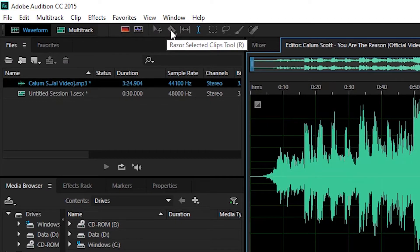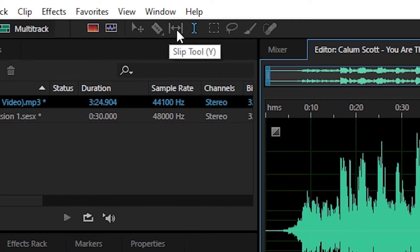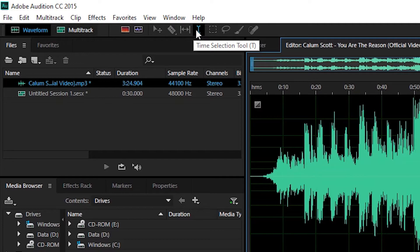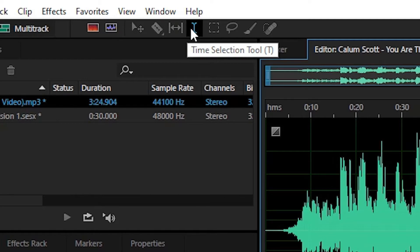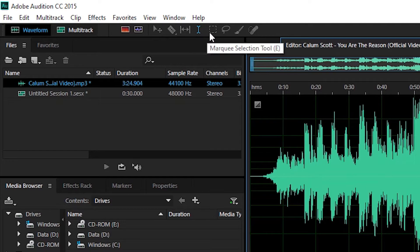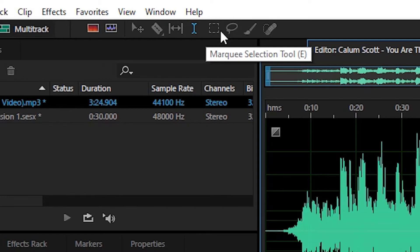Dan selanjutnya yang keenam, slip tools. Digunakan untuk memindahkan klip dalam dan keluar poin dengan jumlah yang sama secara bersamaan. Kemudian yang ketujuh, time selection tools. Digunakan untuk memindahkan tanda yang berguna untuk titik awal pemutaran audio yang dipilih. Selanjutnya yang ke delapan, mercury selection tools. Digunakan untuk menyeleksi bagian pada audio di semua tampilan spectrum frequency dan pitch display.